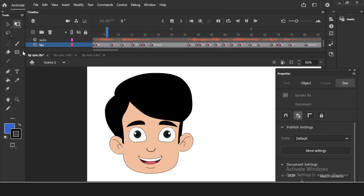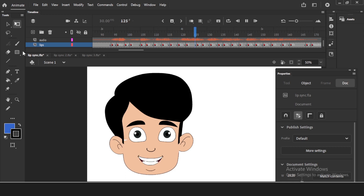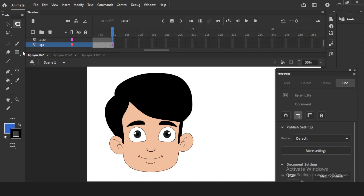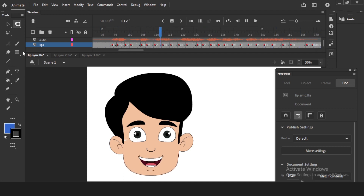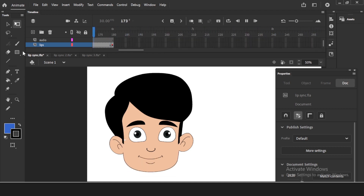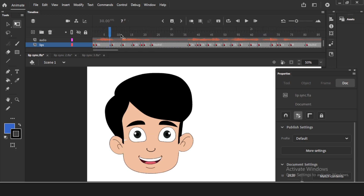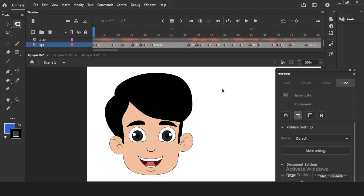The lip sync is done on the character. The eyes might pop a bit in between — that's fine, you can fix that separately. Next you can work on other layers: check the eyes layer, add body movement, eye blinking, head movement and all those things. So that's everything about auto lip syncing in Adobe Animate.